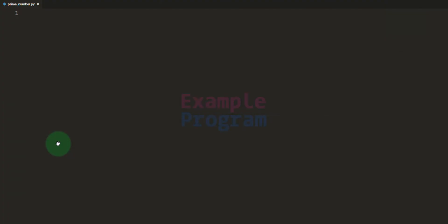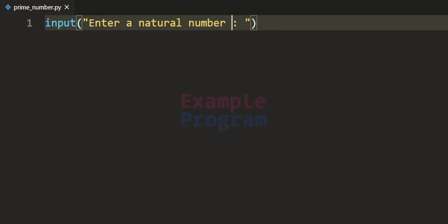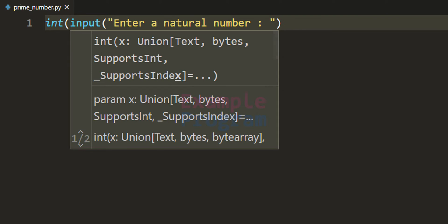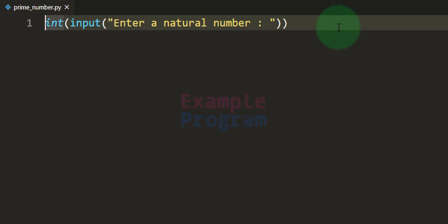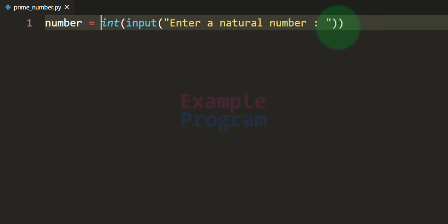So here in this program, what we are going to do is first we will ask the user to enter a number. We will use the input function with the message 'enter a natural number'. The input function will return the number in string form, and we will convert it to integer form by wrapping it with the int function, then store it in a variable called number.